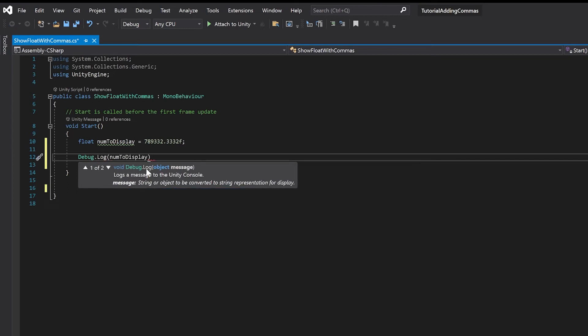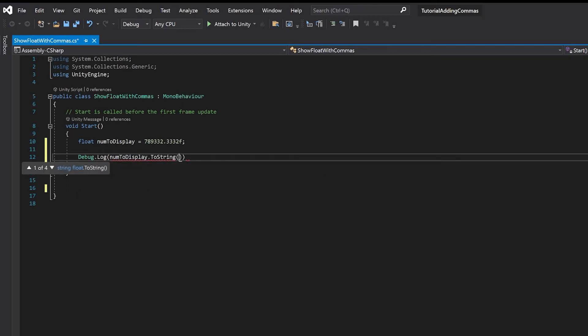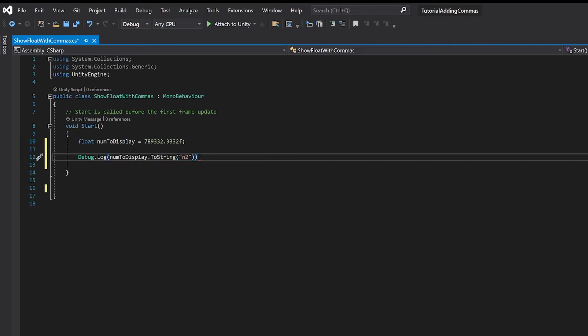I'm going to do it with the number to display and I'm going to use ToString. I'm going to write n2 where 2 is the number of decimal places that you want to show.